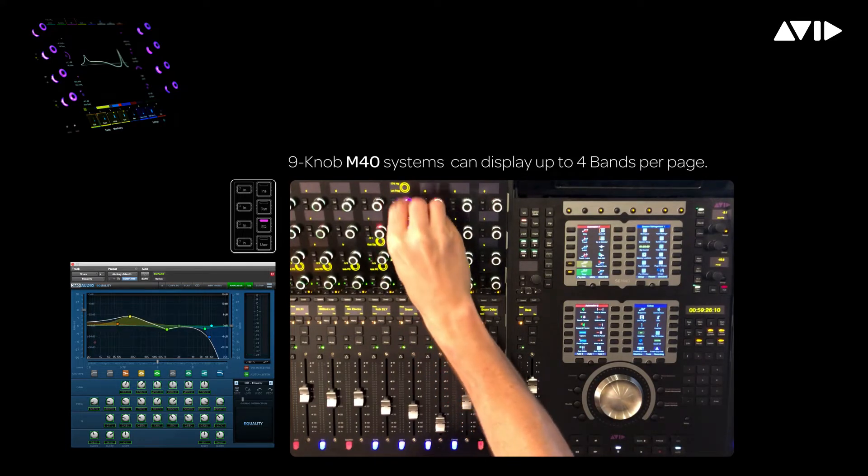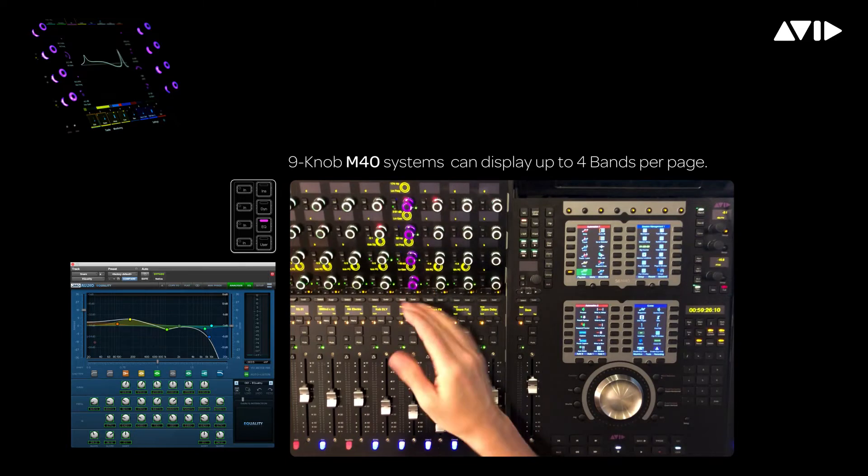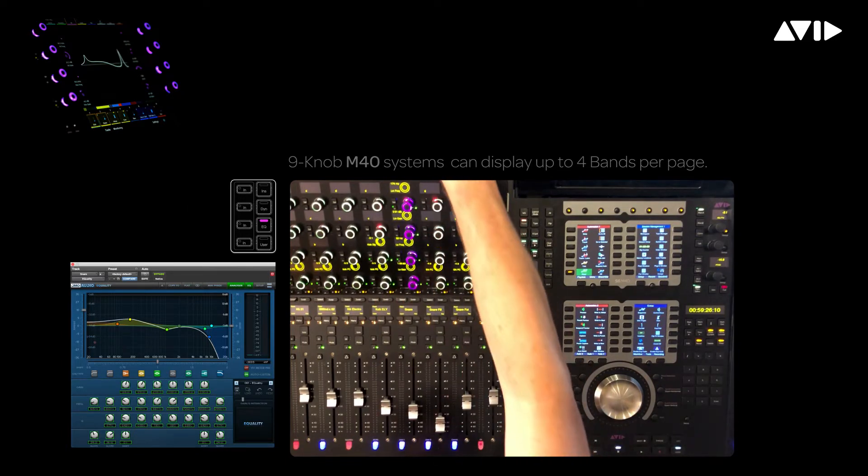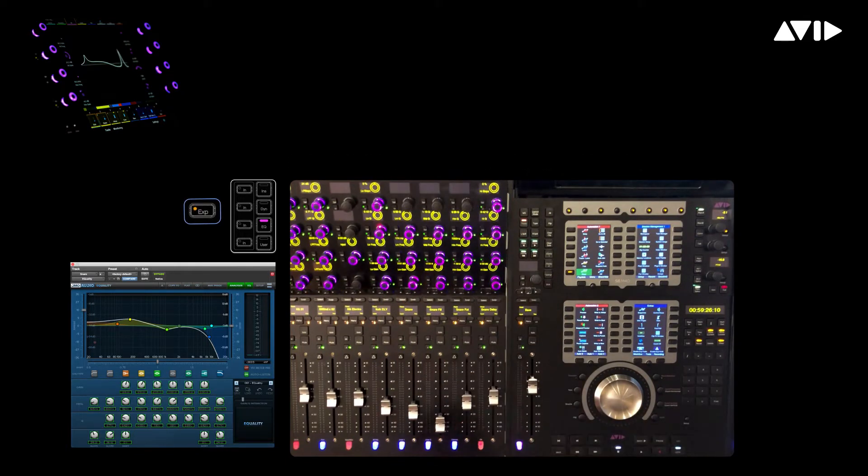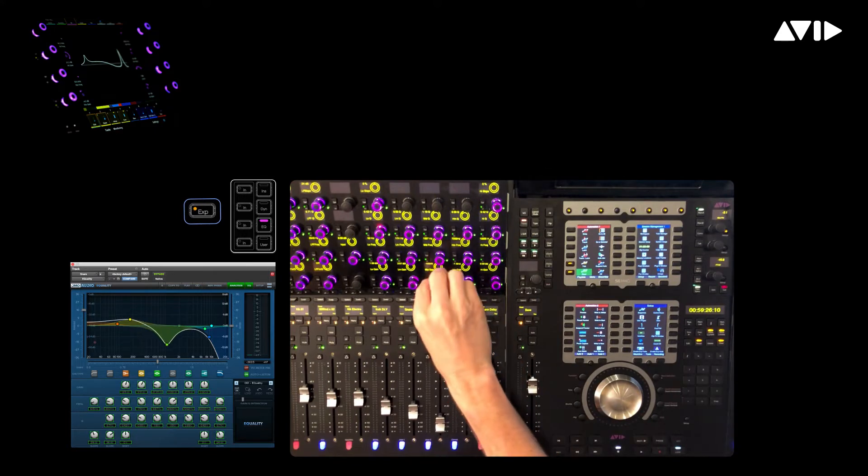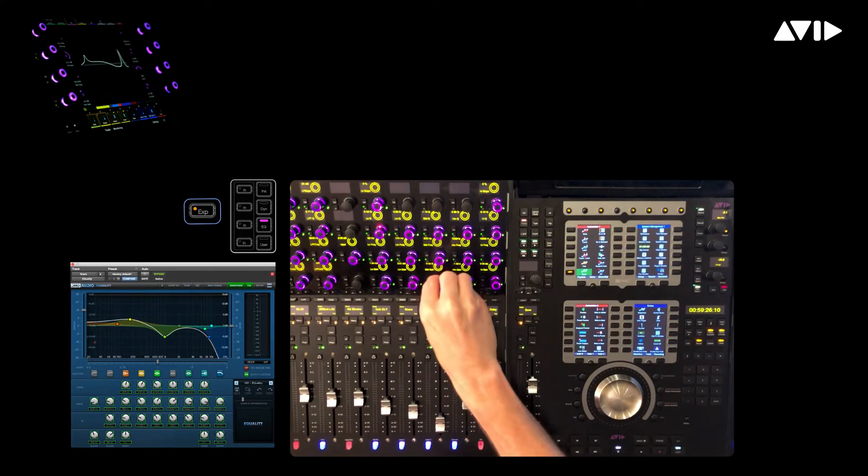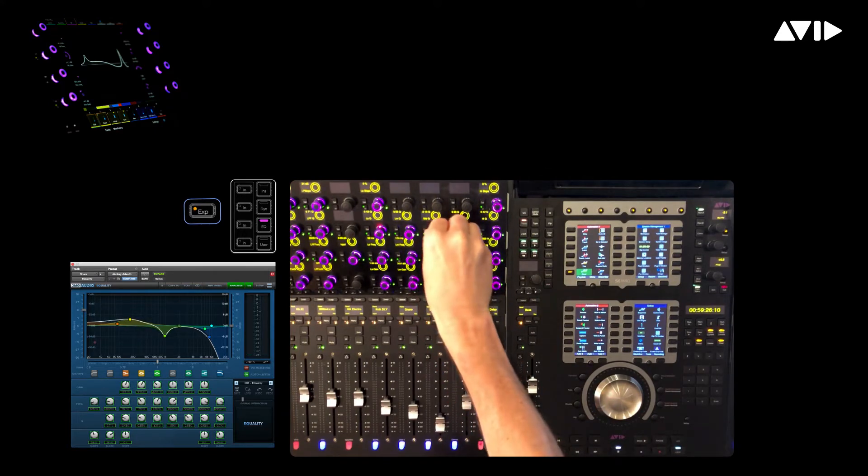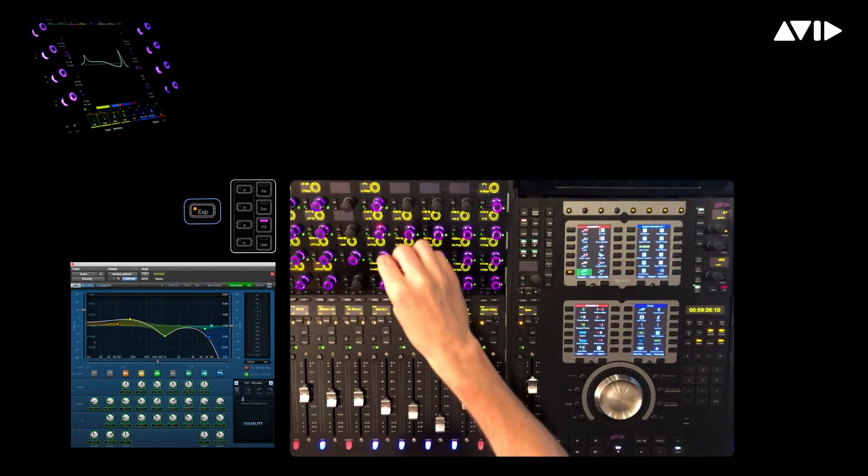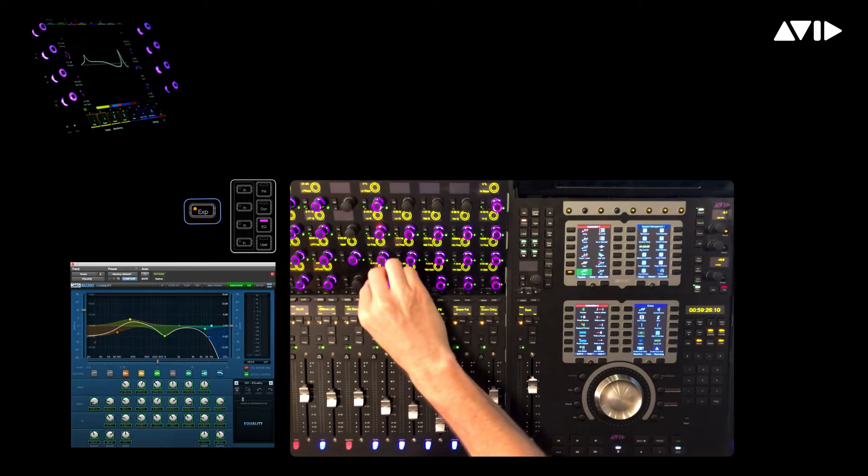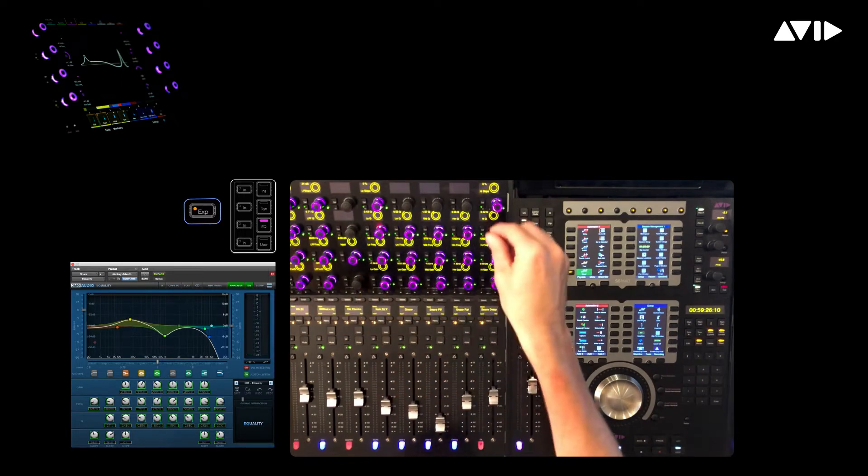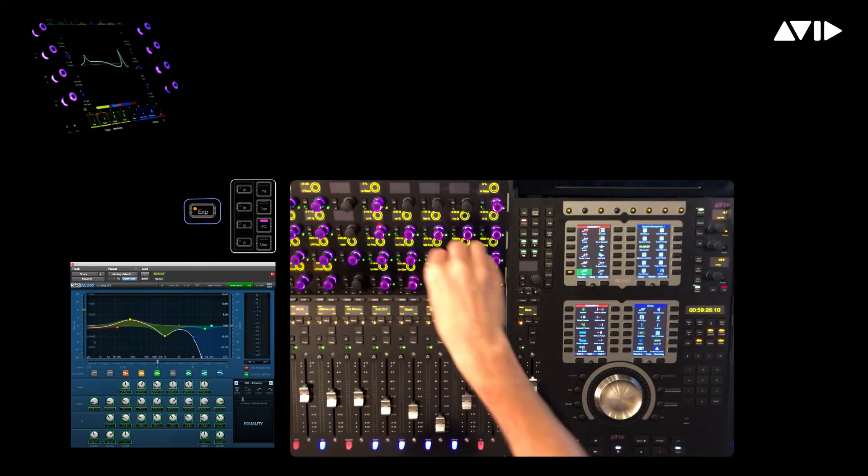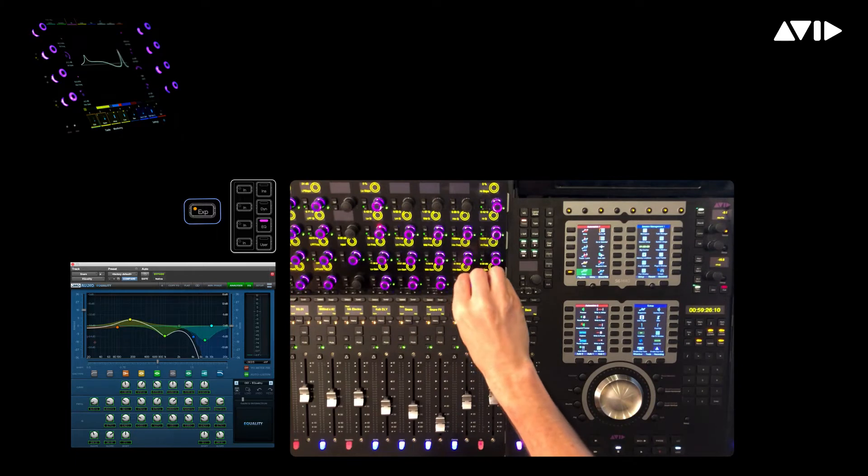Expand mode allows us to borrow all of the encoders on the knob module to represent a very predictable EQ model featuring five bands, high-pass and low-pass filters, plus input and output. This can help accelerate workflow by always presenting the operator with the same parameters in the same place, regardless of the plugin manufacturer.